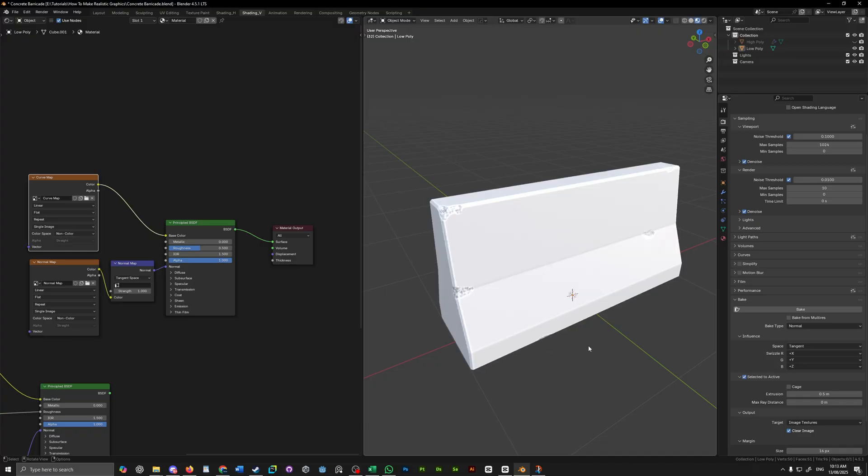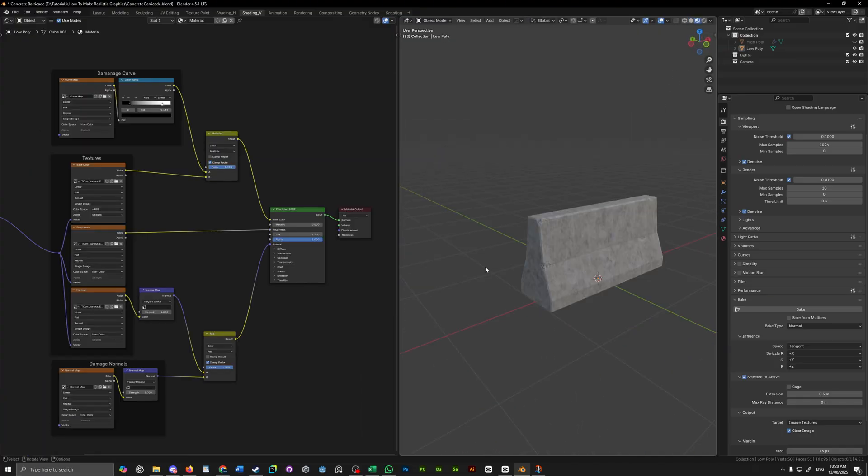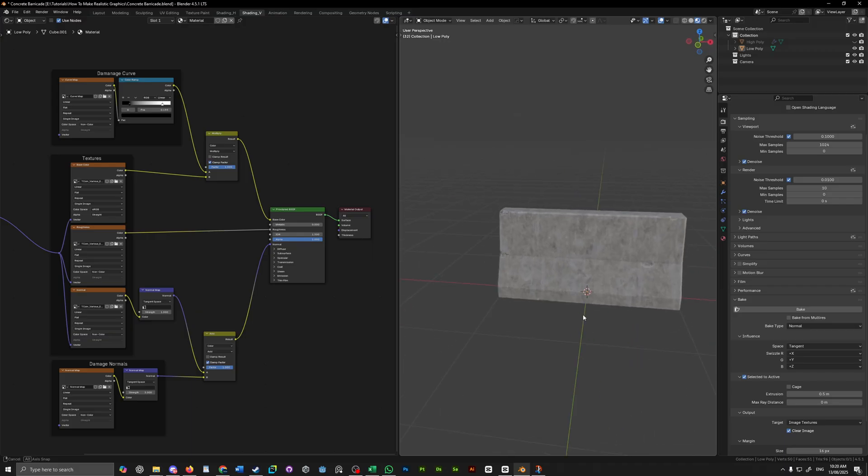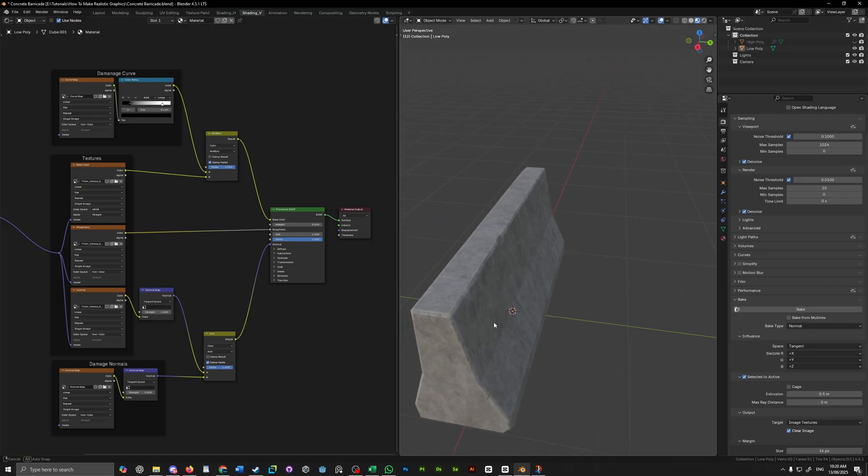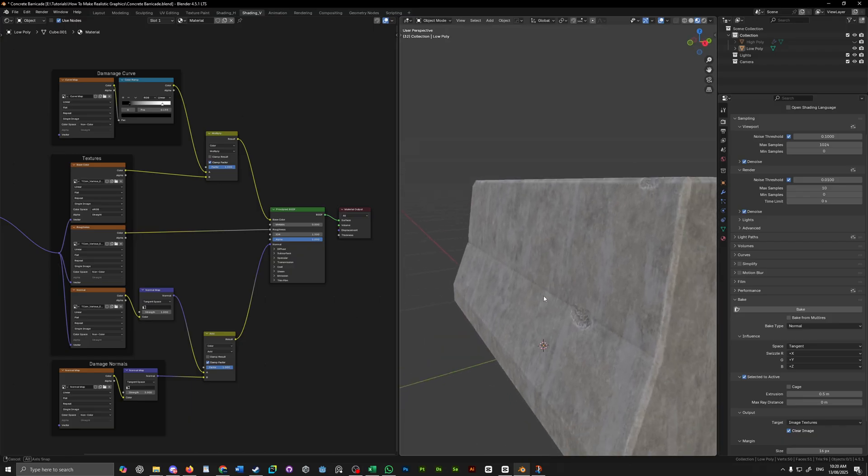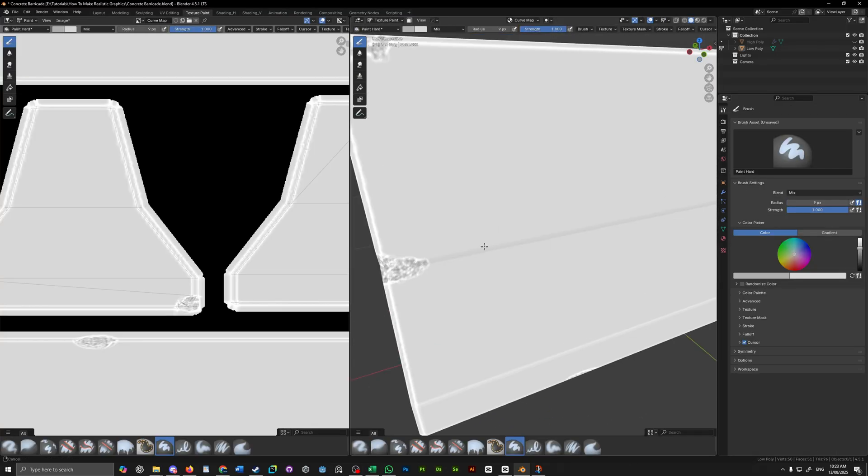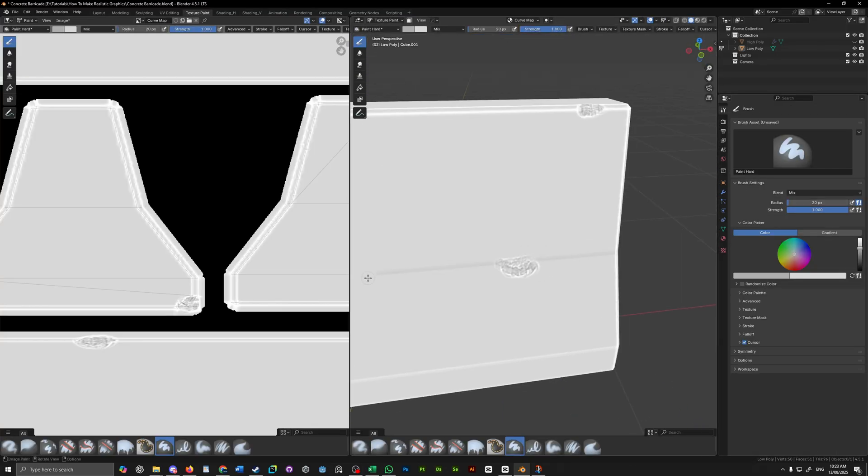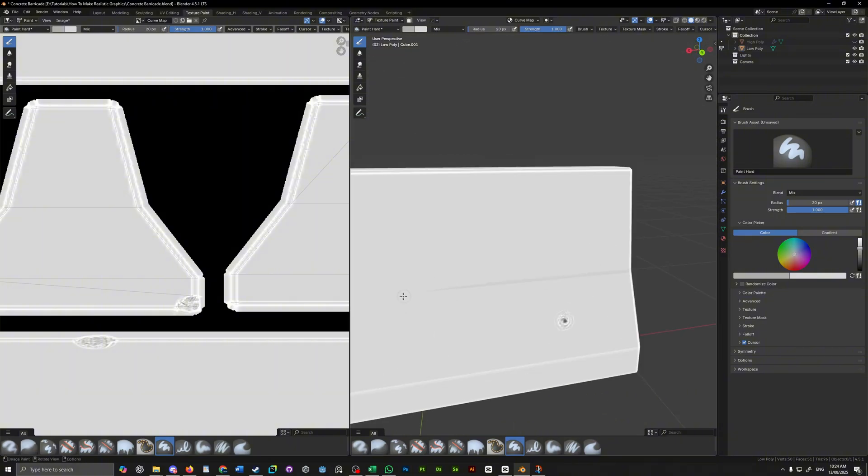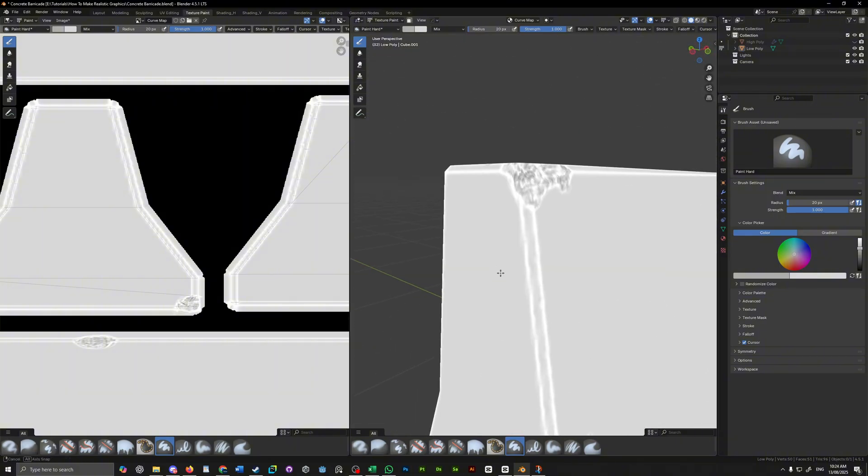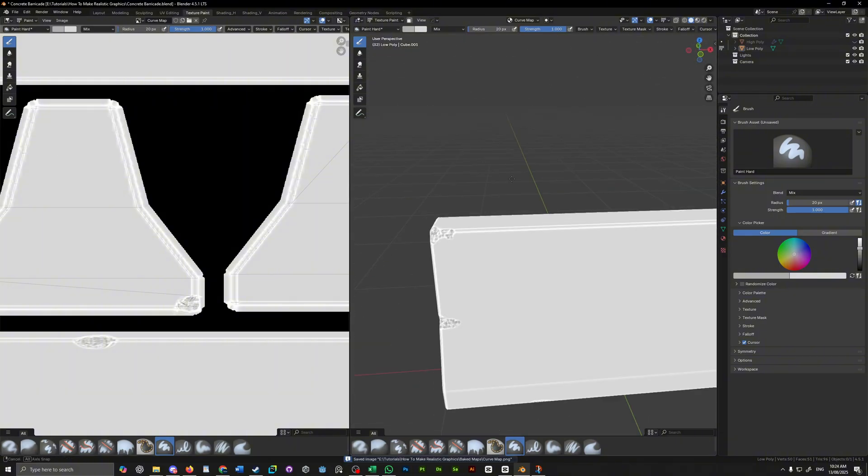We can now hide our high poly model and connect our images to our model as such. Add a color ramp to the curve map to get a bit more control over the colors and then we can multiply that over the top of our concrete texture. Sometimes the curve map will add highlights in sections of the map you don't want them. You can easily paint those out in texture painting tab or in a separate software as well.